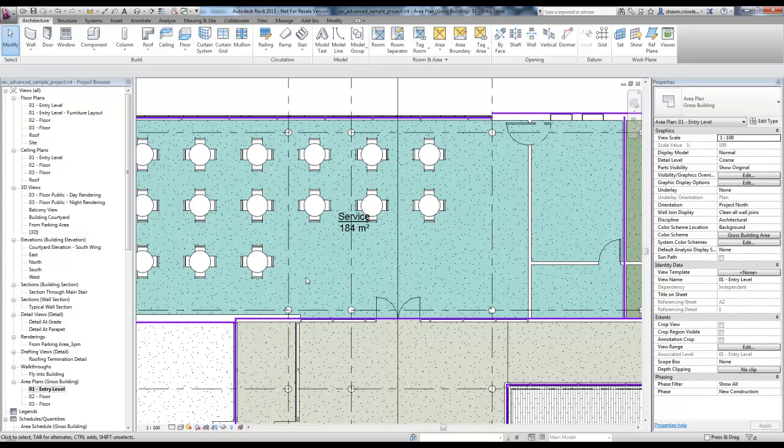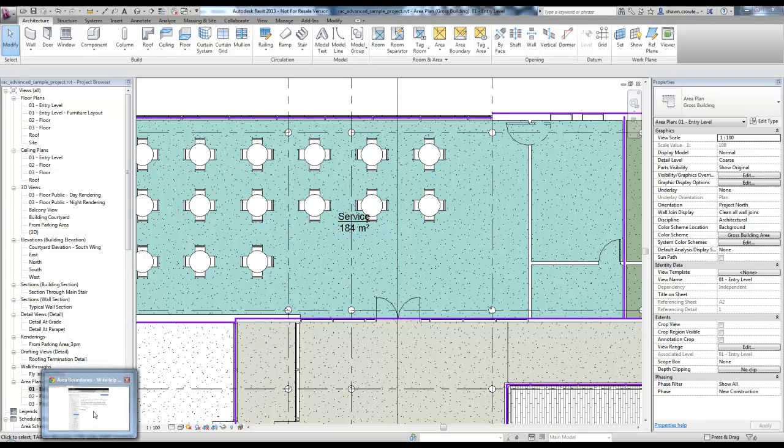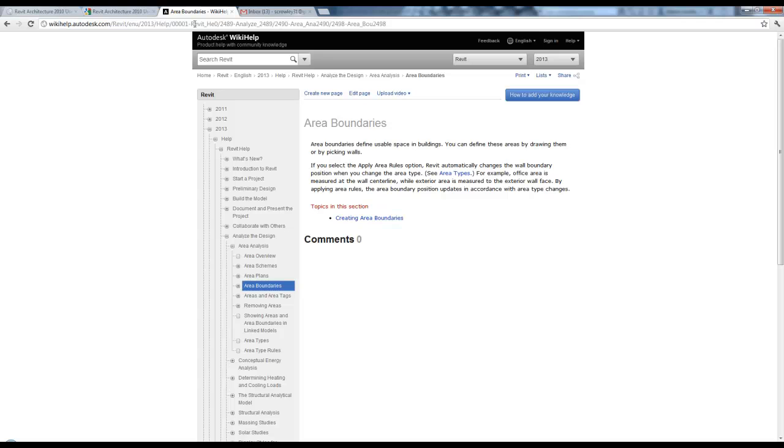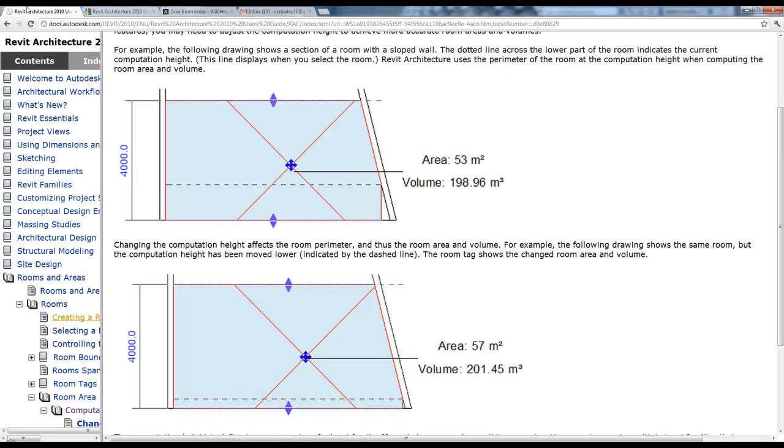I'm going to open up this window right here. This horizontal line is representing the computation height. Basically, think of it as a particular height Revit chooses, and it follows the perimeter of that room at that height to determine the area.